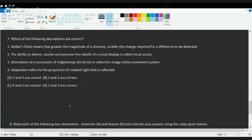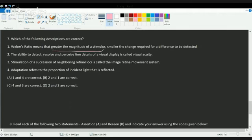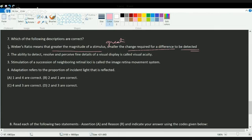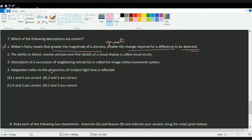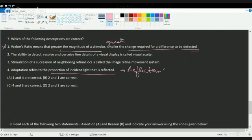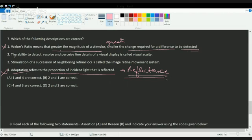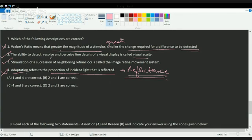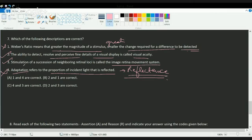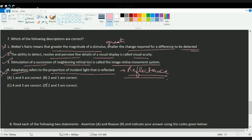Next question: which of the following descriptions are correct? Under Weber's rule, greater the magnitude of the stimulus, greater the change required for the difference to be detected. So the first is incorrect. The correct statement should be greater the magnitude of the stimulus, greater the change required. Reflectance refers to proportion of incident light that is reflected. So reflectance is also correct. Visual acuity is the ability to detect, resolve and perceive fine details of a visual display. Retina movement system is the stimulation of successive neighboring retina. So two and three are correct options, answer D.